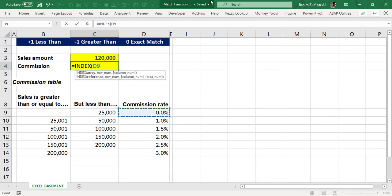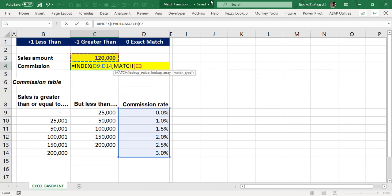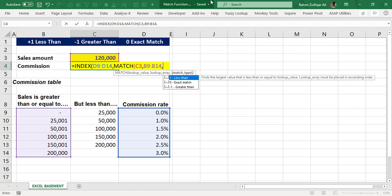In the index function, we select the array, which is the commission rate column. Then we apply the match function. The lookup value is the sales amount in C3, and the lookup array is the first column range from B9 to B14. Zero is used for an exact match — if 120,000 is available in the first column, it will fetch the commission rate from that exact location.